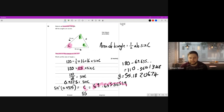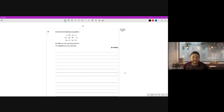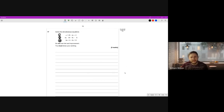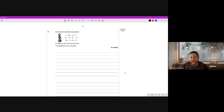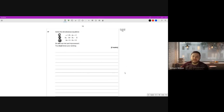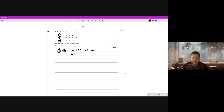Question 17: solve simultaneous equations - do not use trial and improvement, you must show your working. The first step is to label these equations 1, 2, and 3, which is helpful for tracking which equation we're working with. If you notice, the b's are the same in equation 1 and equation 2 - there's the same number of b's - so we can actually add these two together.